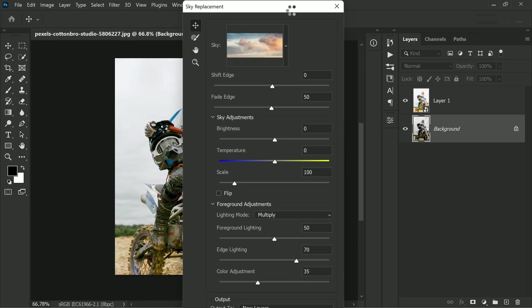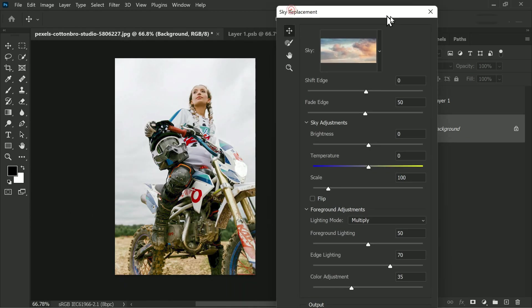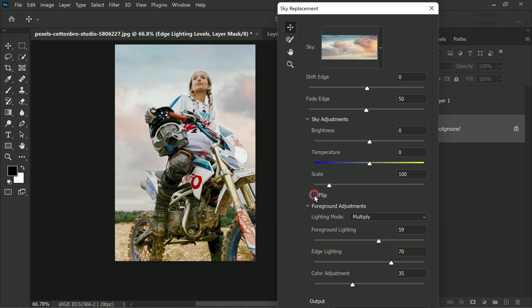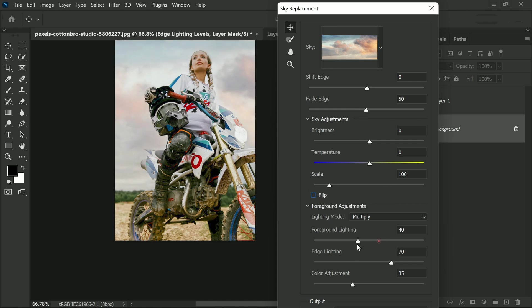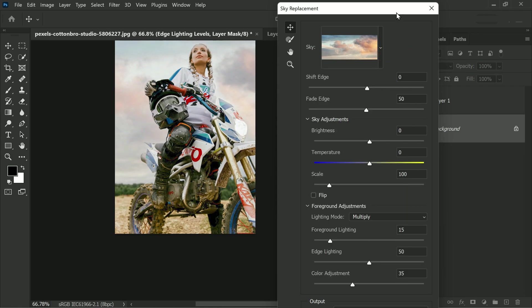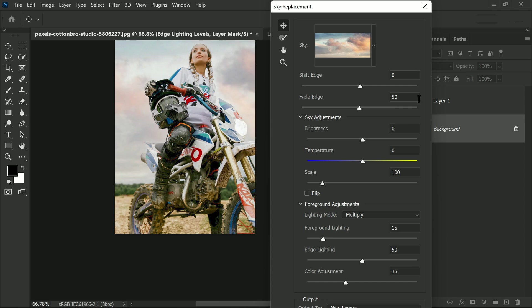You will see a new dialog box pop up with a preview of the image and several options to select from. In this example, we want to change the foreground lighting to make it look brighter.